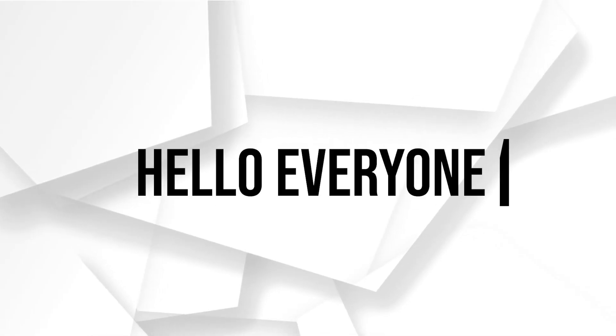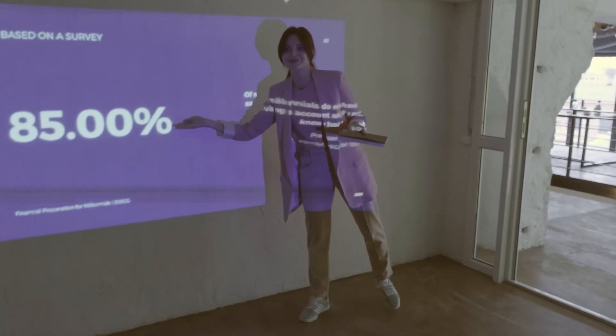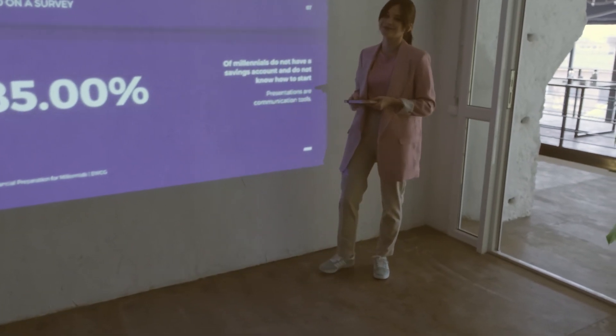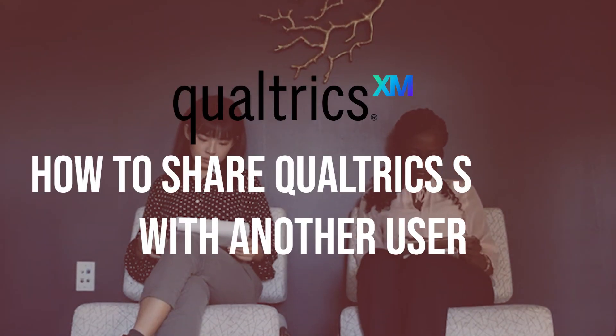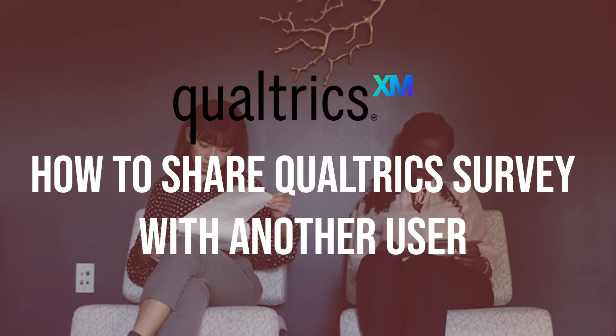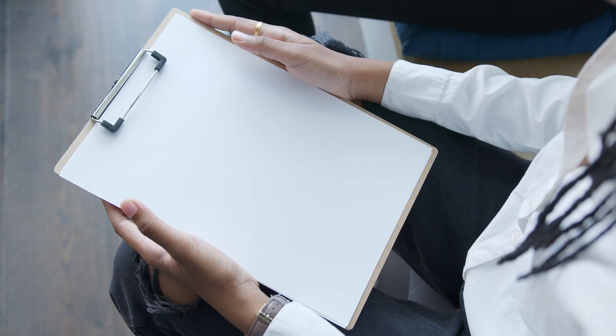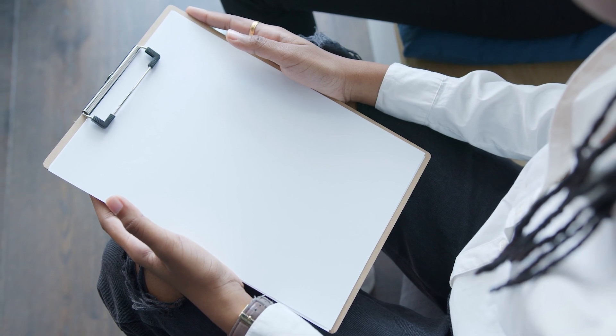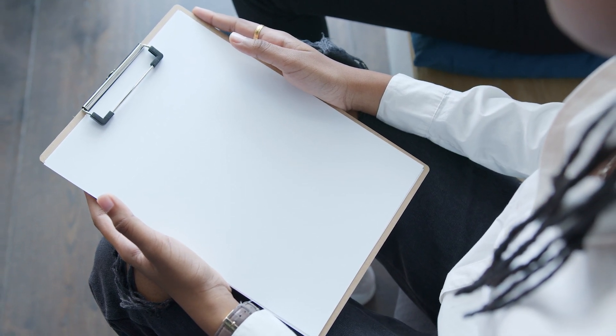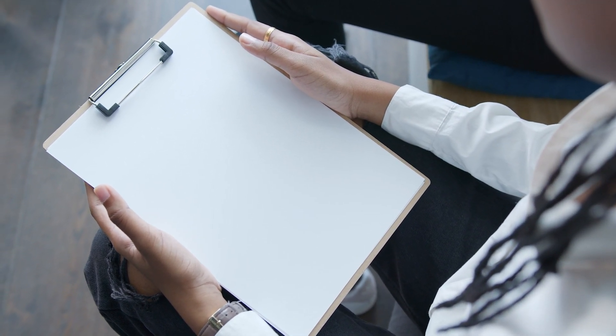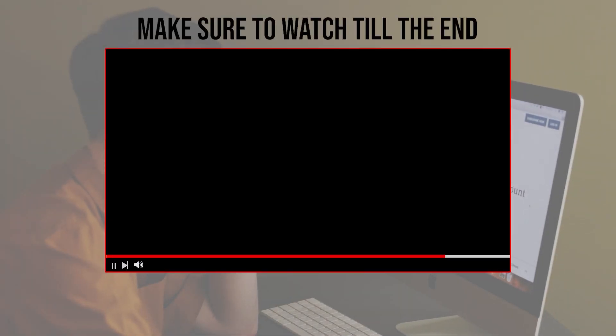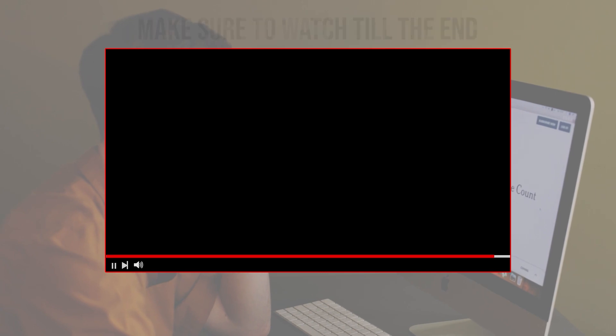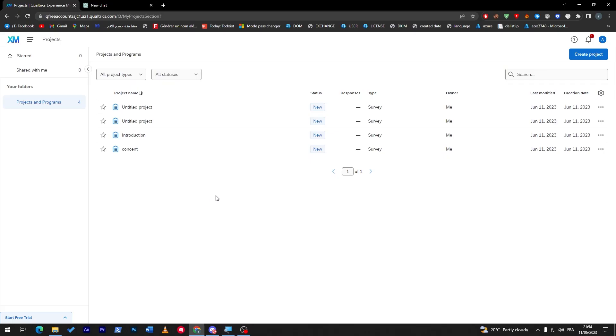Hello everyone, are you in need to collaborate on a Qualtrics survey with a colleague or team member? In this tutorial I will show you how to easily share your Qualtrics survey with another user, from granting access and setting permissions to enabling them to change or edit the survey. Let's get started. Before we start with this video, make sure to watch it from now till the end so you have the full experience.